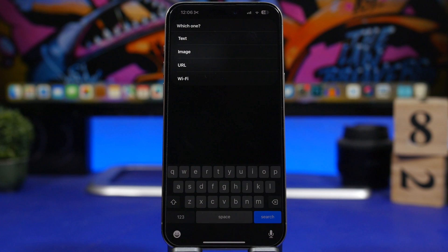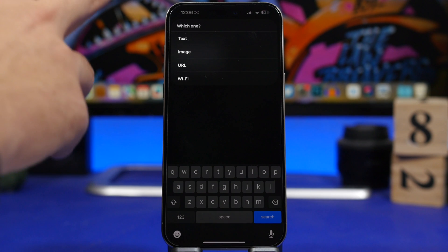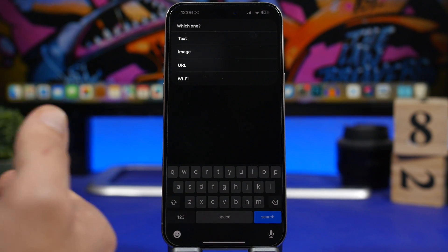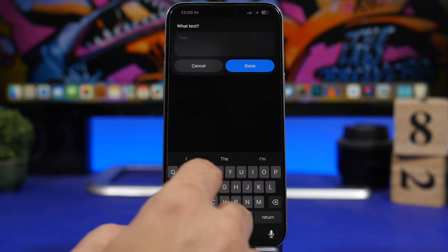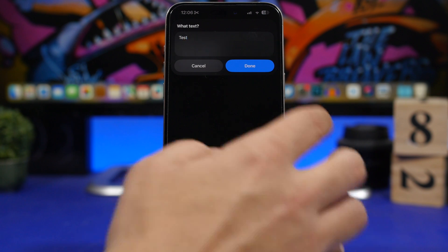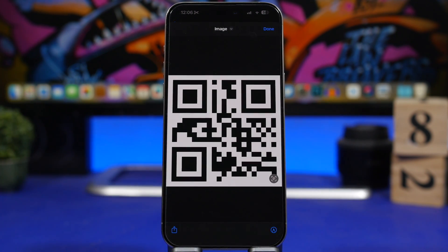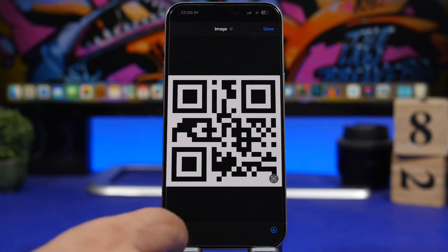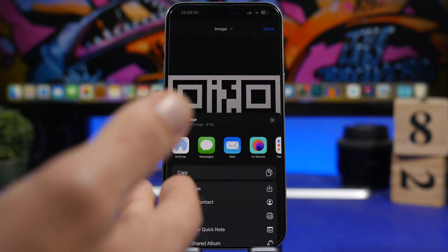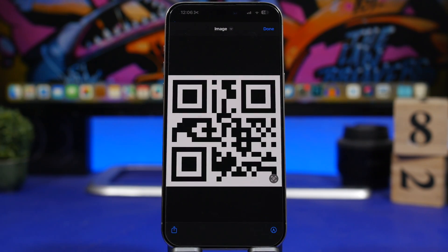Next up is QR Code Generator. This is a very useful one — it allows you to generate QR codes for images, URLs, your Wi-Fi, or any simple text. Just select one of these options, add your content, and it generates a QR code that you can save to your camera roll and share anywhere you want.